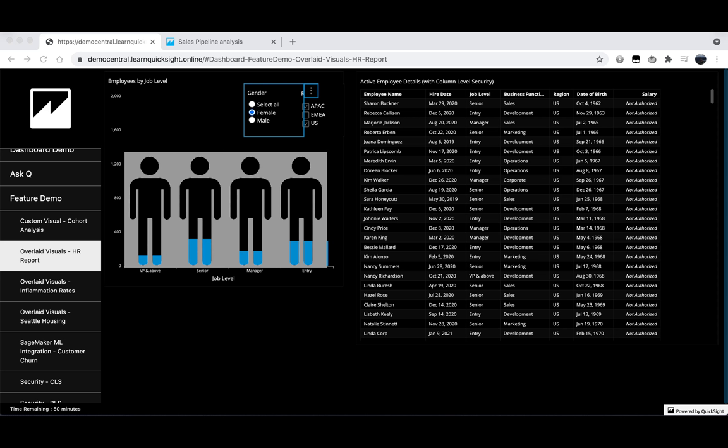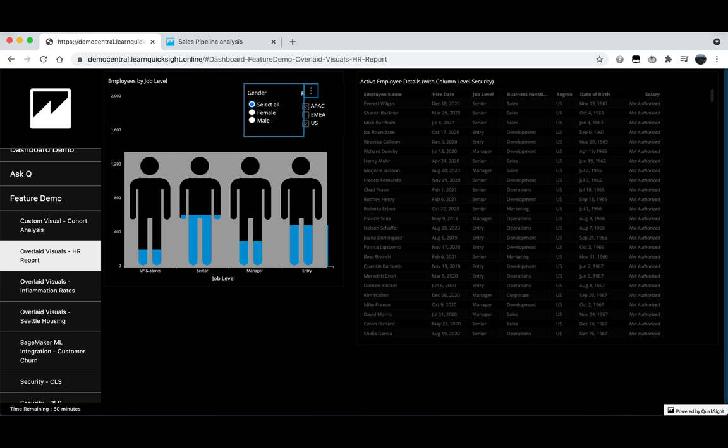You can see how this visual makes accessing and understanding that information much more digestible than scrolling through the table we have to the right of it. Now we know what an overlay visual looks like, let's take a look at creating one ourselves.